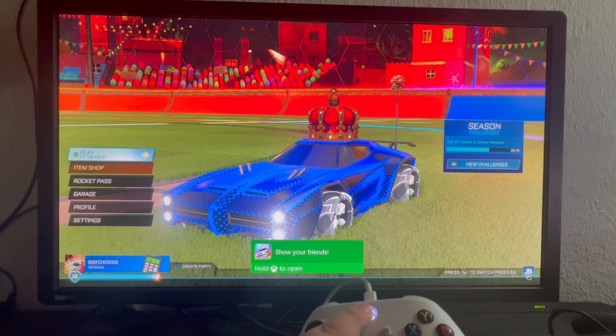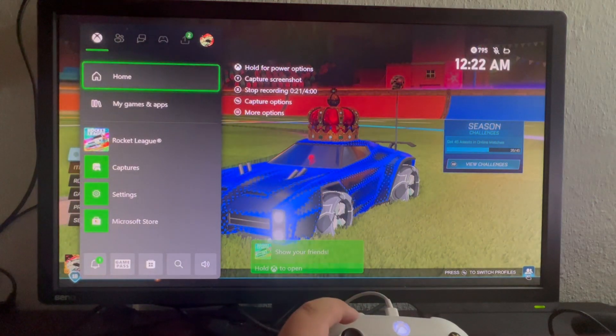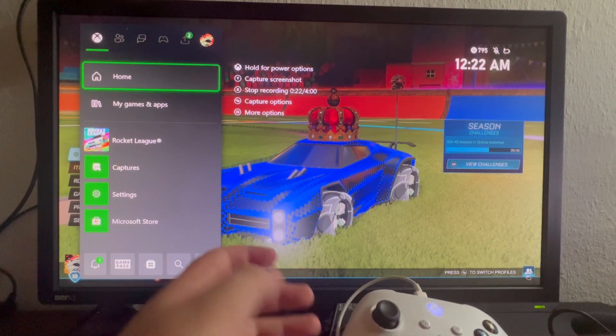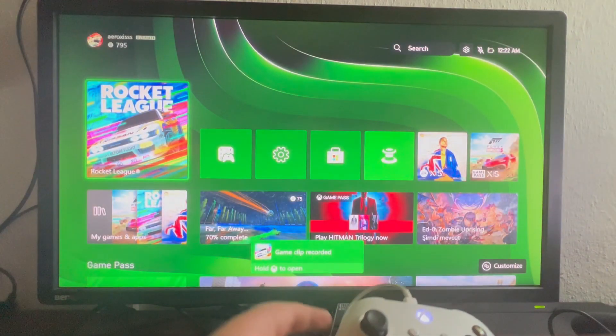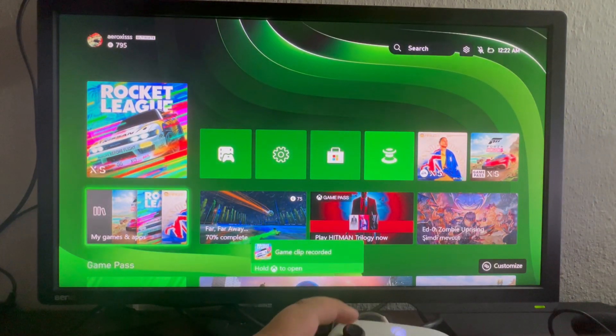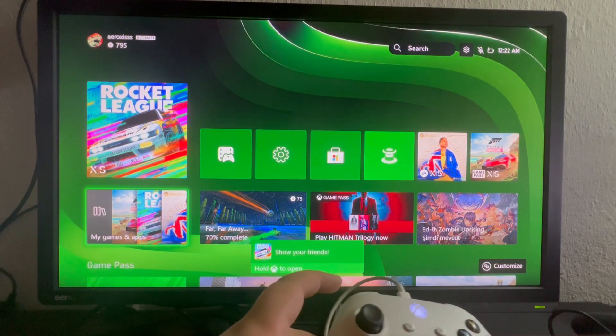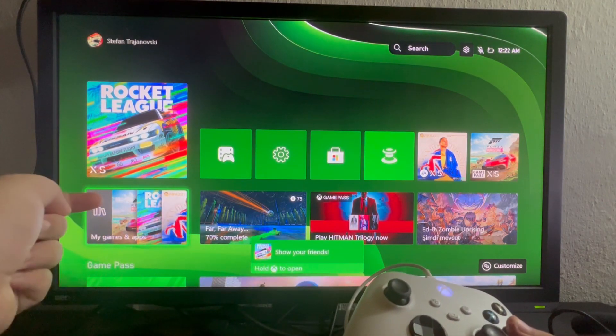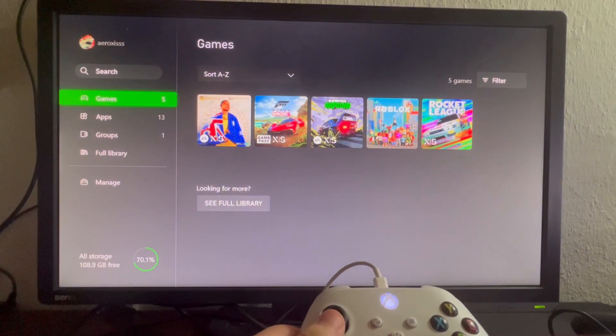That's it on how to record them, but now let me show you where you can find them. Let's go back to the home and as soon as we get back to the home, let's go into My Games and Apps.